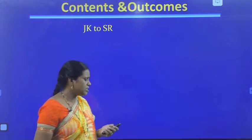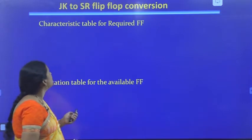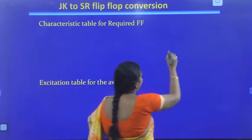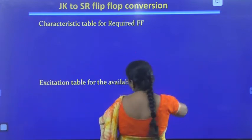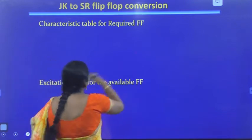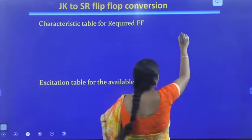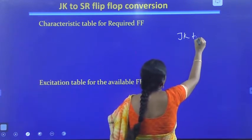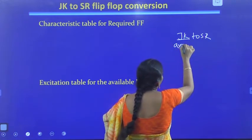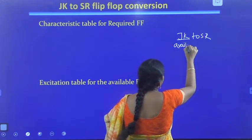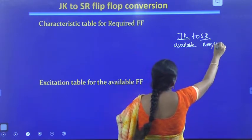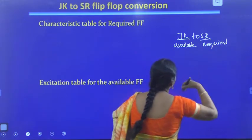Let us start the procedure. First we need to identify the flip-flops. The given is JK to SR. So JK is our available flip-flop, and SR is our required flip-flop.